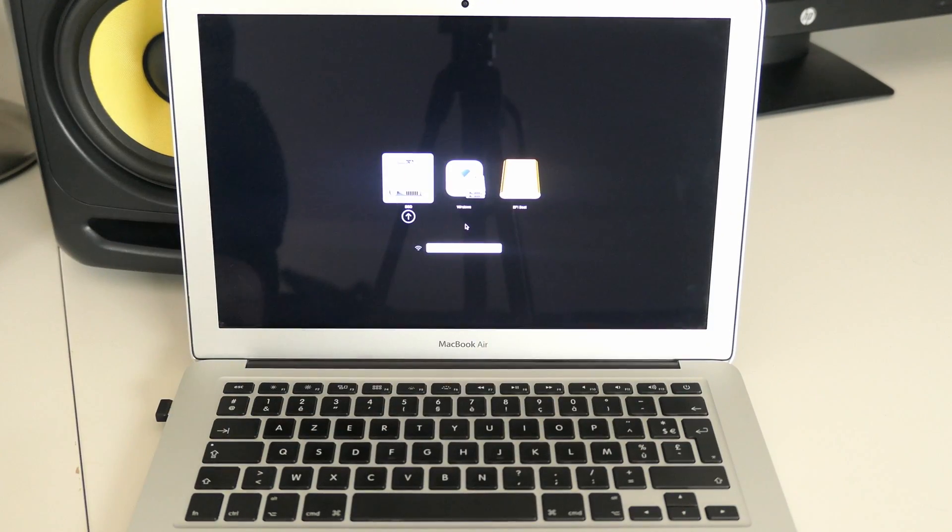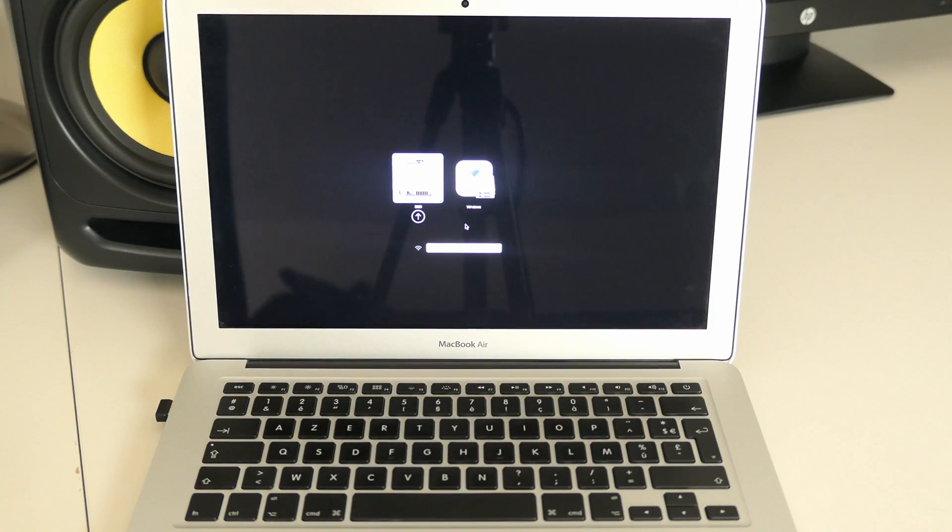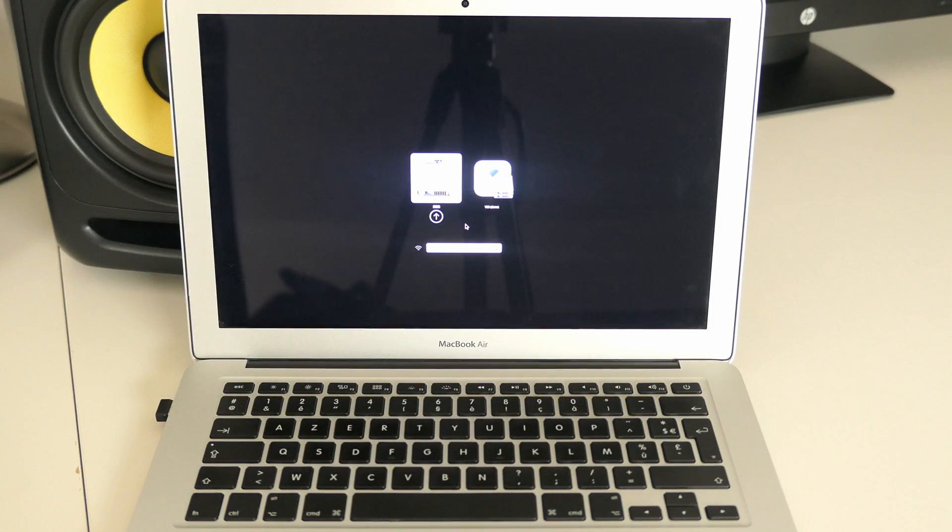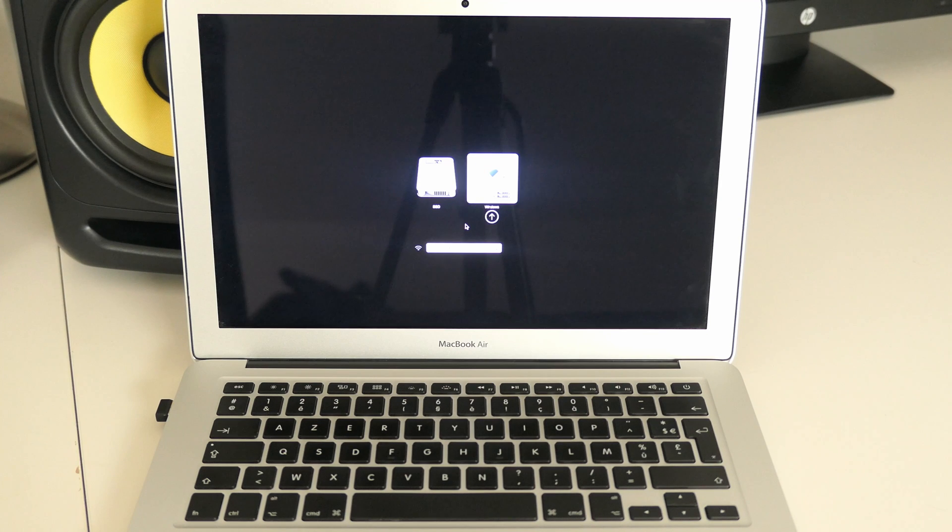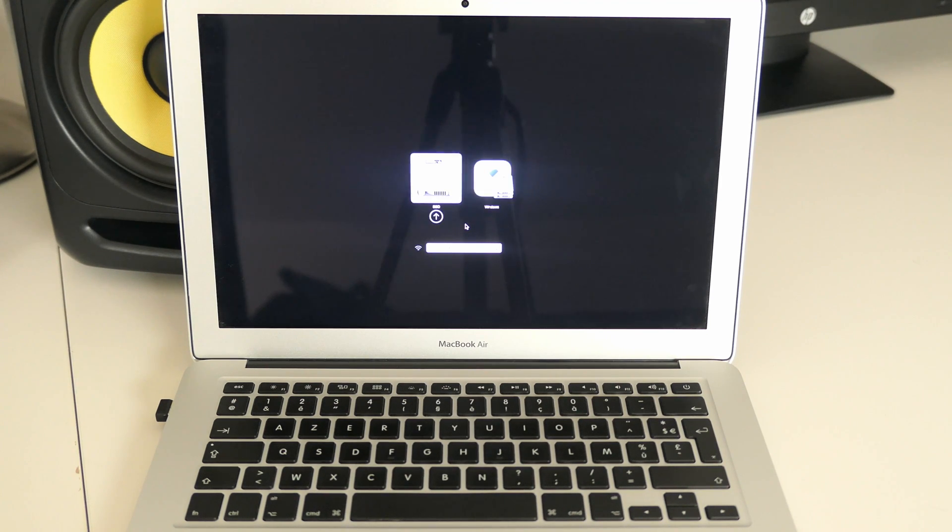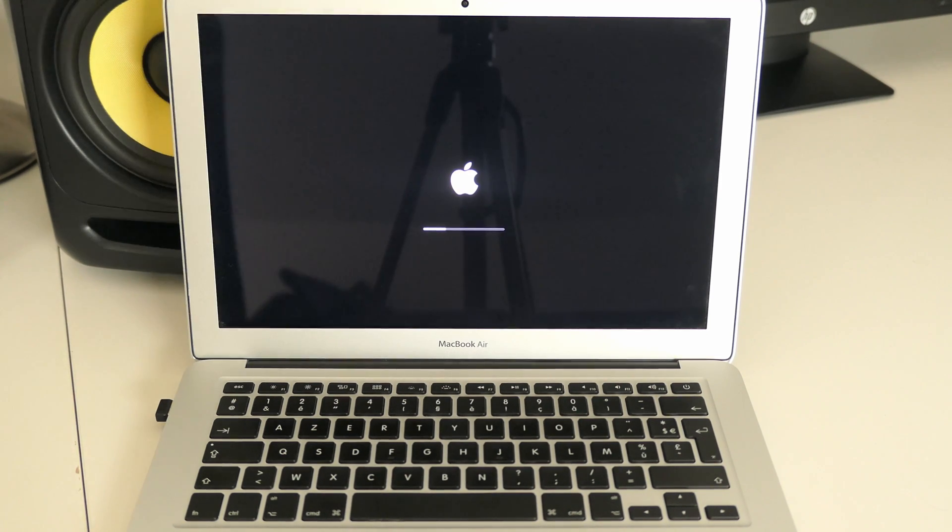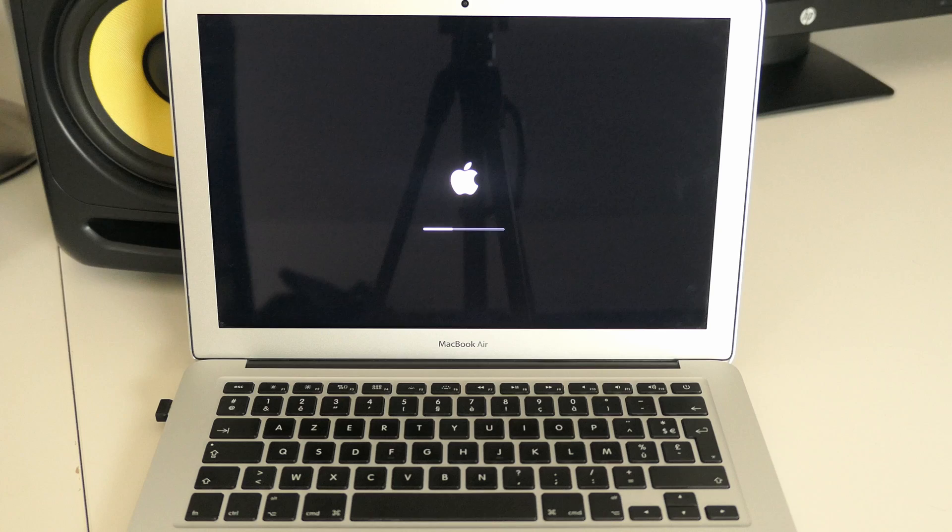In the bootloader, simply select the name of your macOS volume to boot to macOS or Windows to boot to Windows. In case you want to change which one of these two boots by default, you can boot first to macOS and then start the startup disk utility.